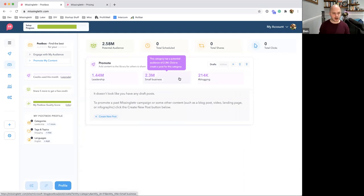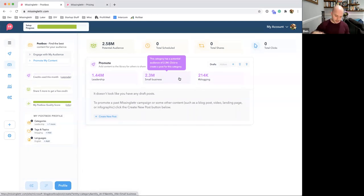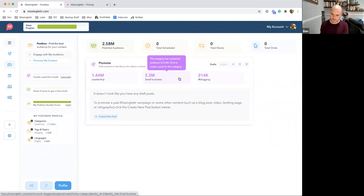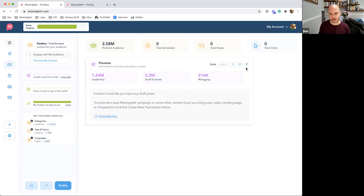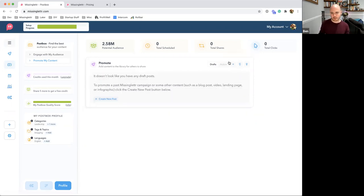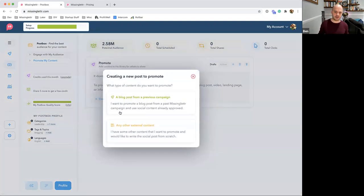We're already seeing people use this tool even before they've created content — before writing the blog post or infographic. They look at where competition is low to find opportunity, spot an underserved category, and then create content specifically for that. So I'll keep it simple and click the plus button. It immediately asks: do you want to base this on a previous drip campaign, or any other external content?